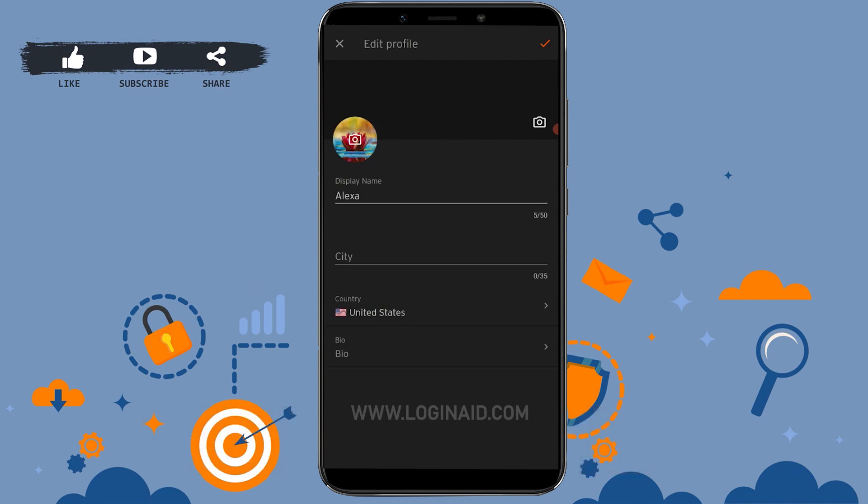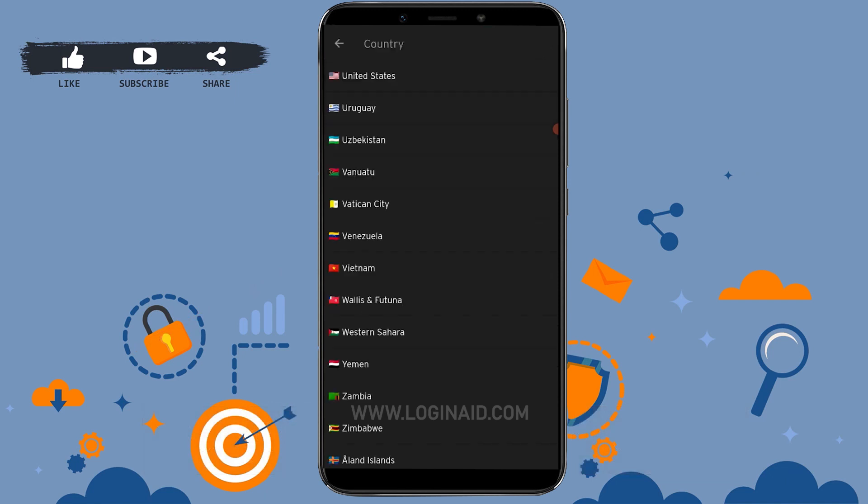Now I want to change this. To change this, tap on it and you will get the option where you can choose the country that you want to change your country name to on your SoundCloud account.